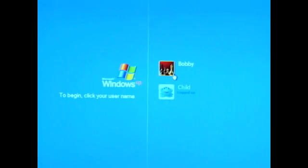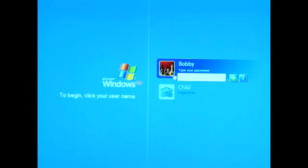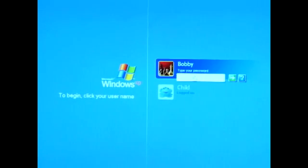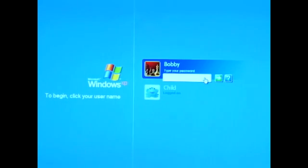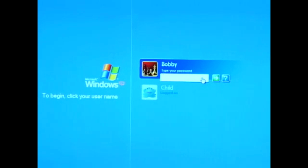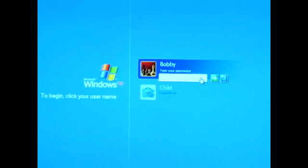When you click on the parent account, Bobby, it asks for the password, so you can see that it has been password protected.